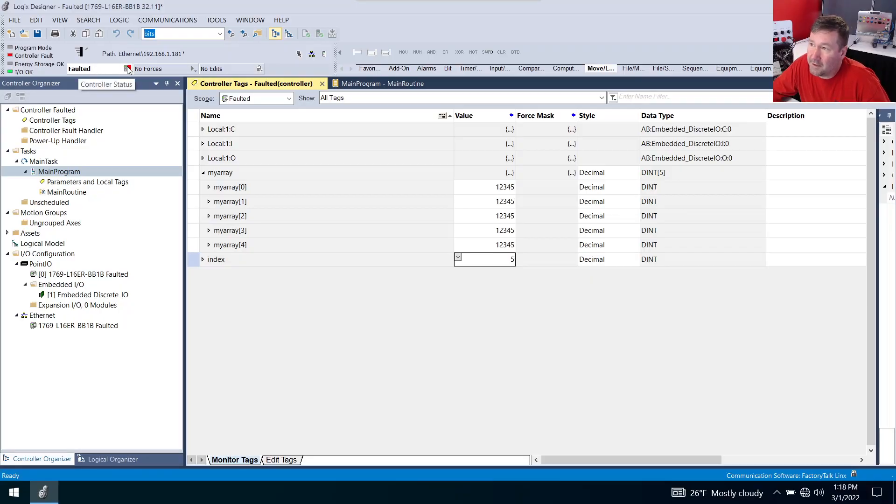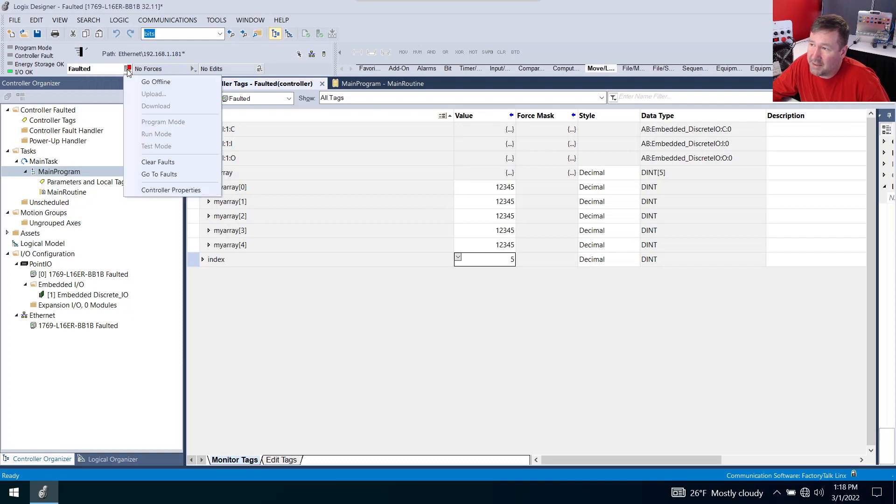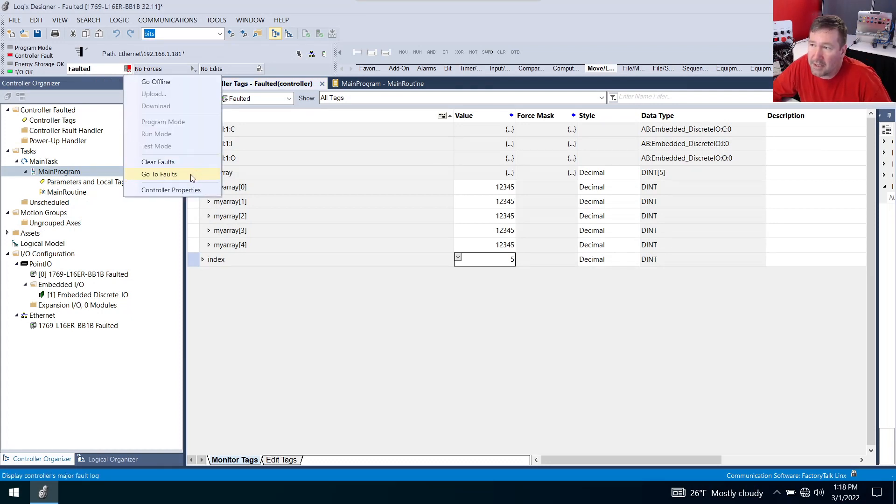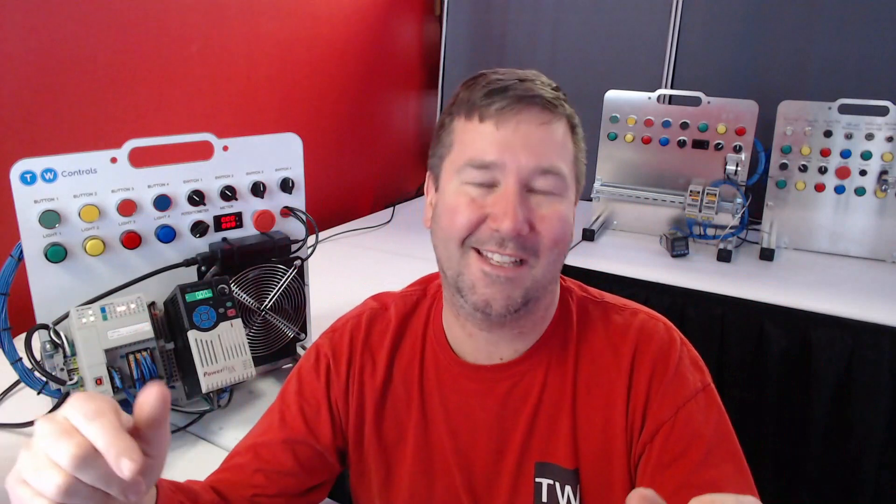Right beside faulted you see it has a red drop down. If you hit that you're going to have two options: clear fault and go to fault. And guys this is one time I have got to stress to you do not hit that clear fault button until you have gathered as much information about this fault as possible.